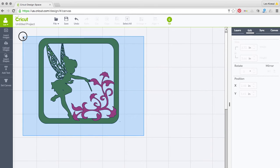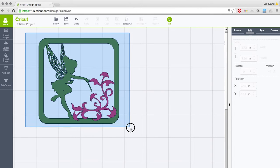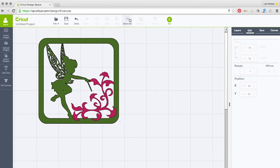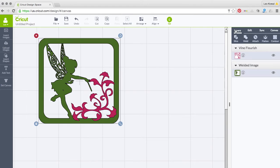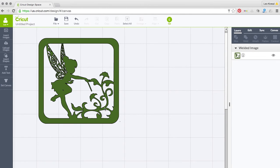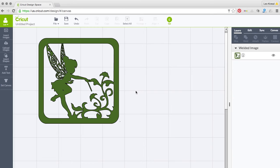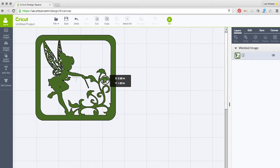I'm going to select all by drawing a box around all the elements, go to the Layers option, and click Weld. There you go — you can see the cute design. You can add as much or as little as you want: customize it for Christmas, weld letters in like someone's name. The process is exactly the same — just weld and you're good. Hopefully that opens up a whole new world for what you can do with this lantern.